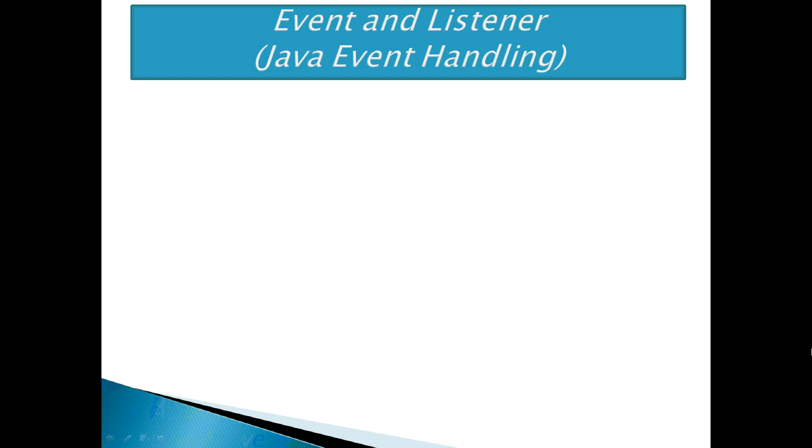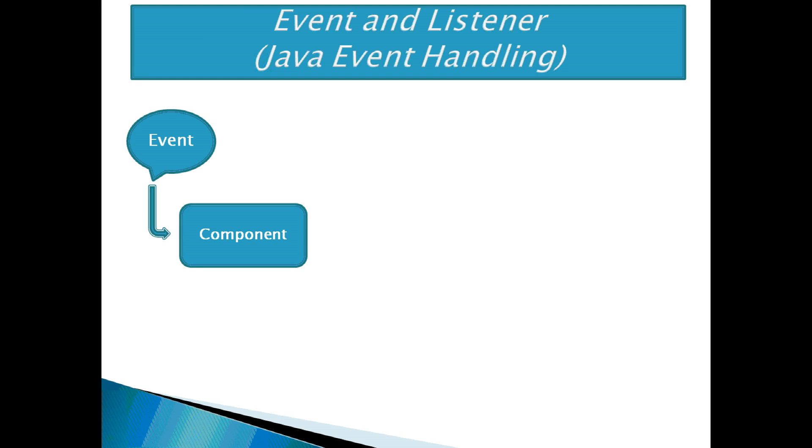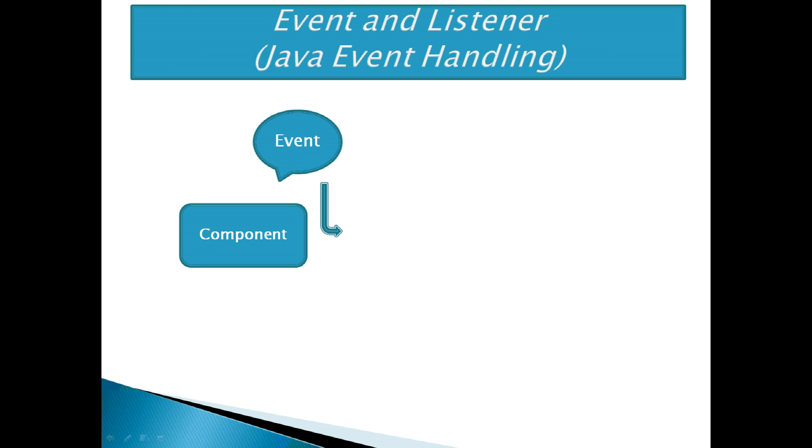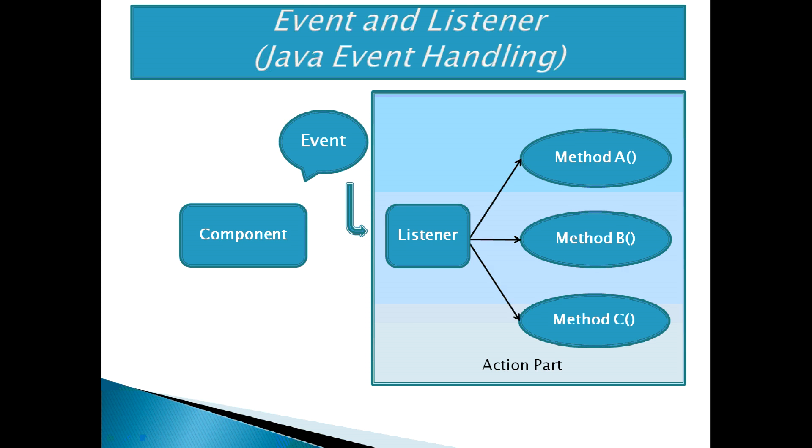The flow will be: when an event is generated by the user on the component, the event is not handled by the component. On the other hand, the component sends the event to the listener attached to it. The listener will not handle the event. It hands over this event to an appropriate method. Finally, this method is executed and the event is handled.